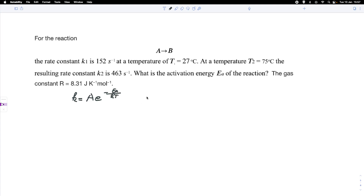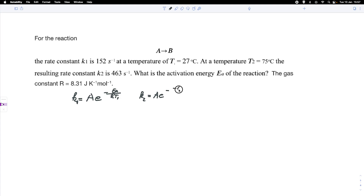We are working at two different temperatures. For K1 and T1, we write K1 equals A times e to the power of negative Ea over RT1. And we can also write K2 equals A times e to the power of negative Ea over RT2.